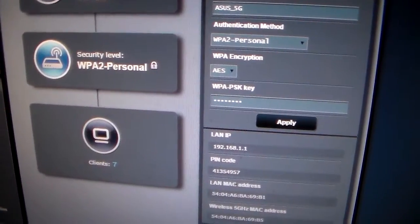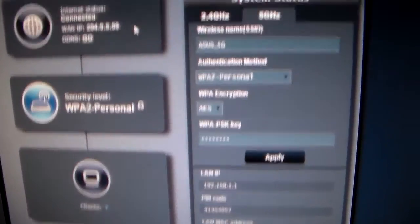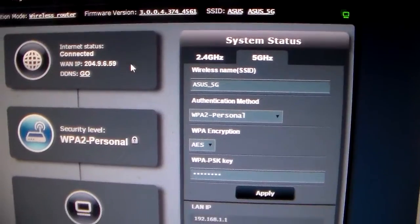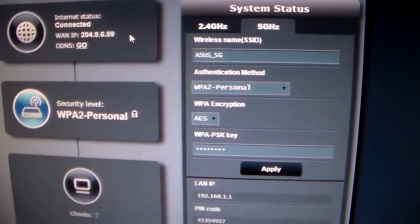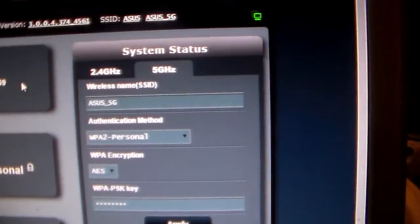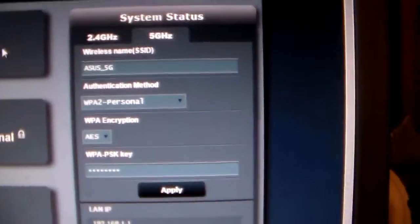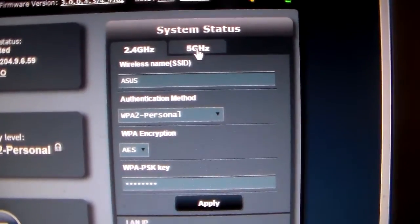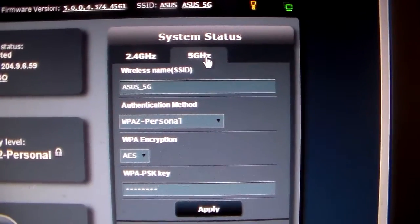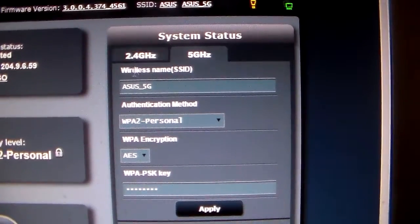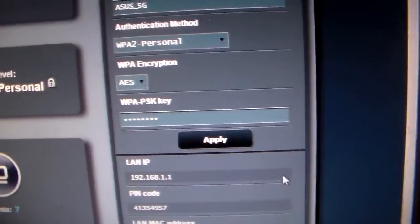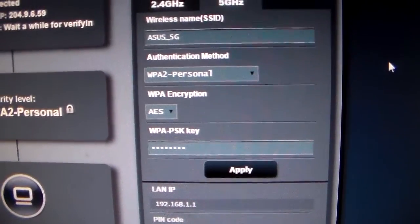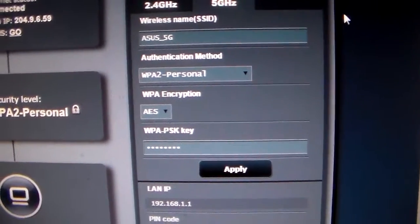You can look at the devices currently running on the router and check your security and password and all of that information. You can also change your router from 2.4 gigahertz to 5 gigahertz or vice versa. Just click apply when you want to apply that to your router.